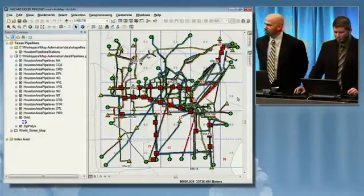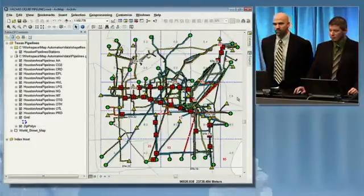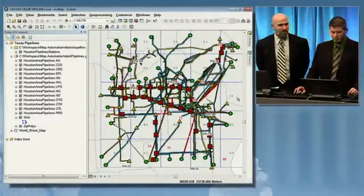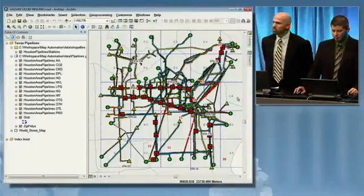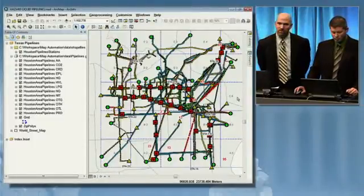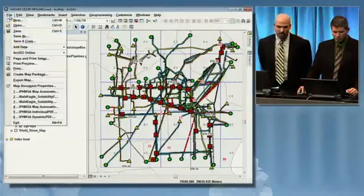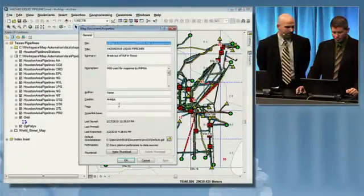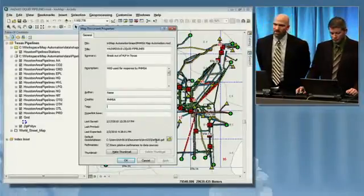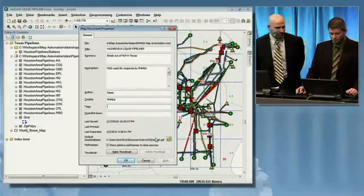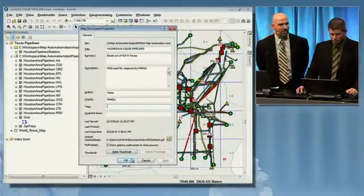Now, having taken the time to create this map document, wouldn't it be great if a month down the road, if we can't really remember where we saved this document but we need to use it again, if we could do a simple search for the information in this document? Let's see what kind of document tags we can search against to find this. Not much there — in fact, nothing.